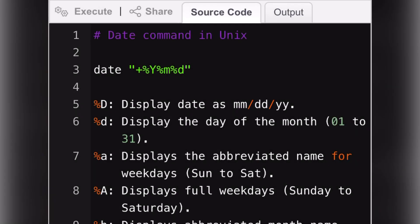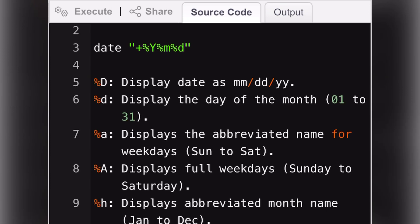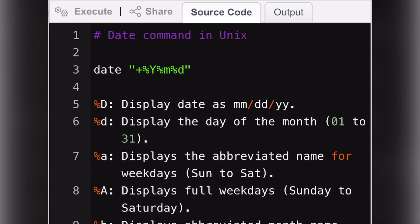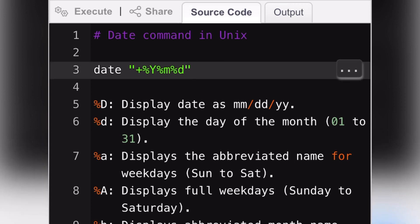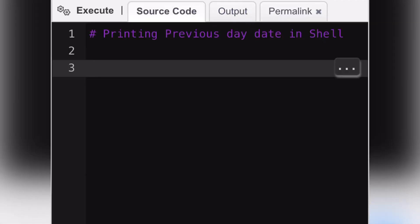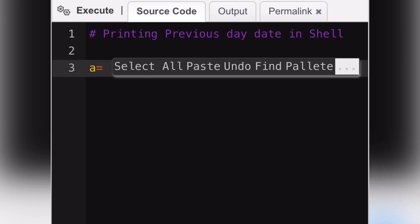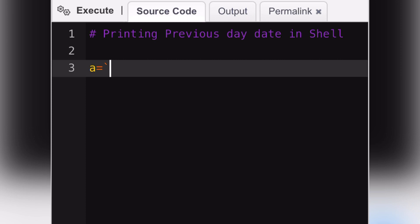As we all know, printing the current day with the date command is very easy in Unix. But many people struggle with printing the previous day date in their scripts. So, let's get started.